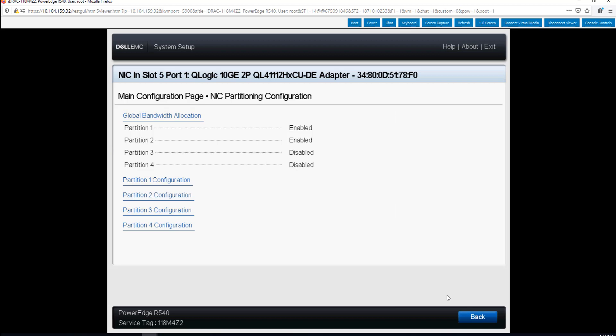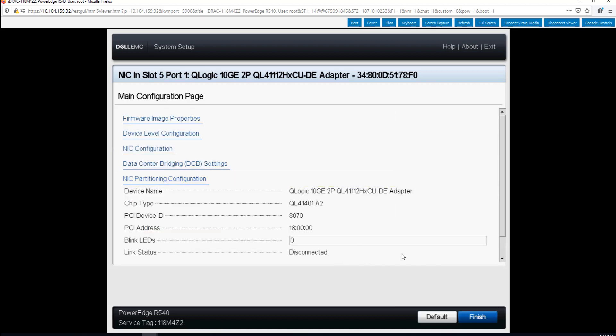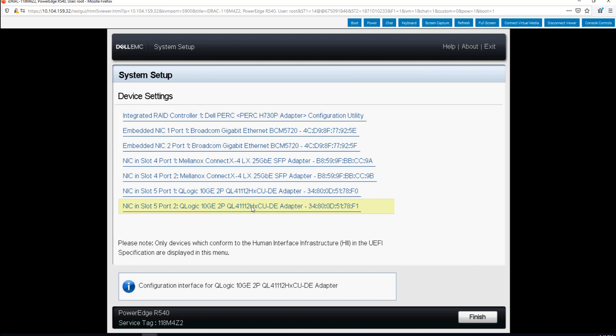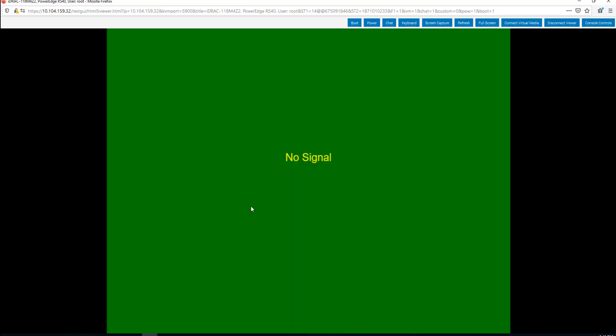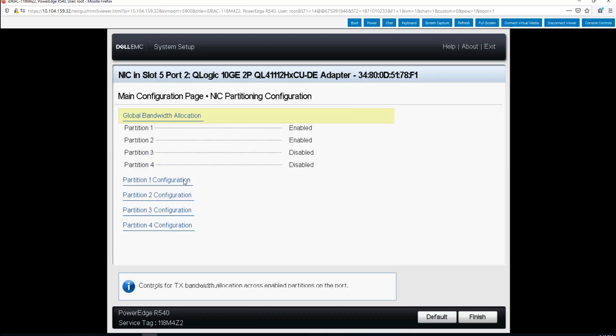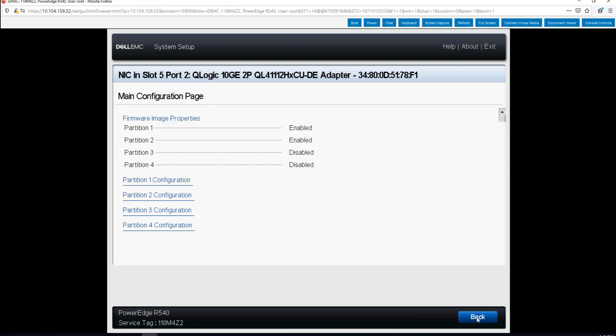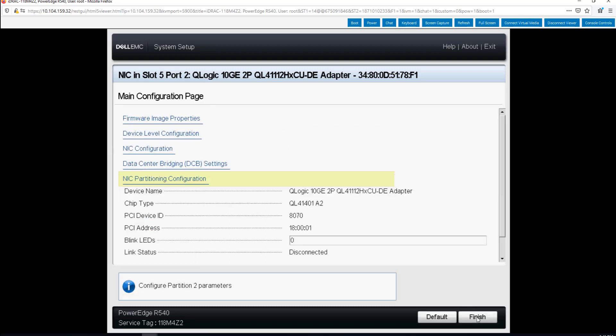This is on port one and it should be exactly the same on port two. So let's just check that to make sure we're good. And yes same thing on port two. Okay so that's all we really had to do for this.